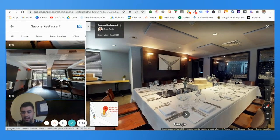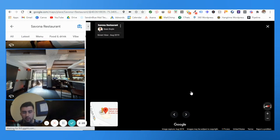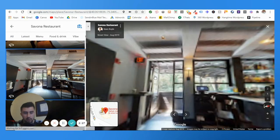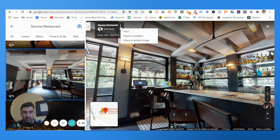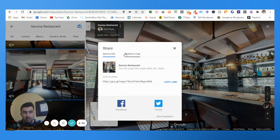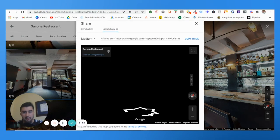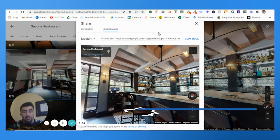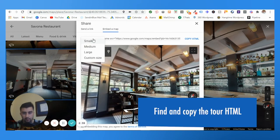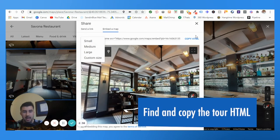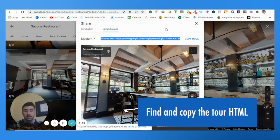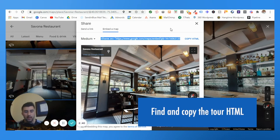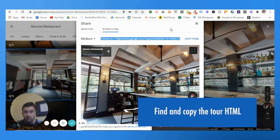This is what it's going to start at, so if you want to start it over here, great. Then all you're going to do is hit Share and Embed, then Embed a Map, select your size, copy the code, and you're good to go. Post it on the website, preview it, and that is how you do it.